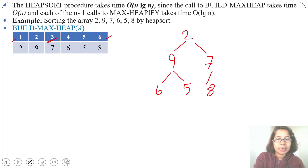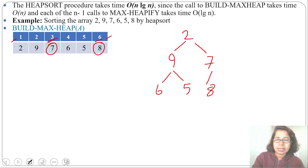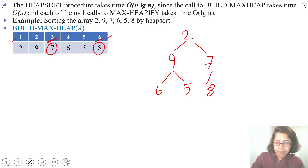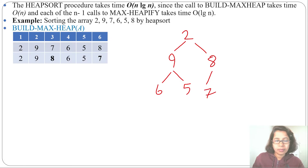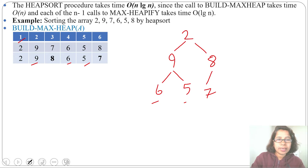Index 3 contains 7, and its child is index 6 which contains 8. So 7's child is 8. Is 7 greater than 8? No, so we swap 7 and 8 — index 3 becomes 8 and index 6 becomes 7. Next we check index 2: 9's children are 6 and 5. That's fine since 9 is larger than both 6 and 5.